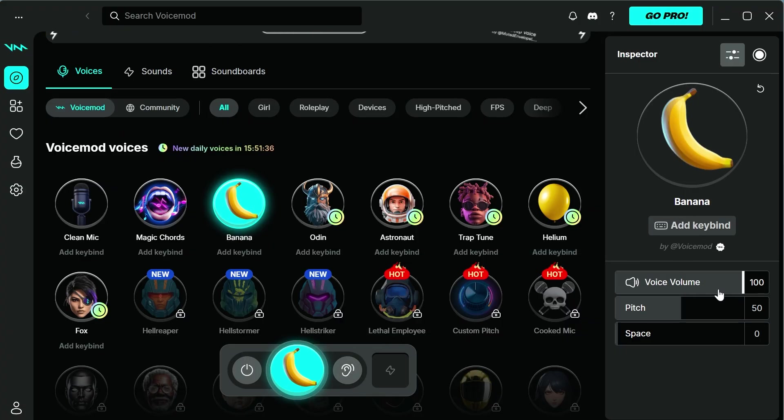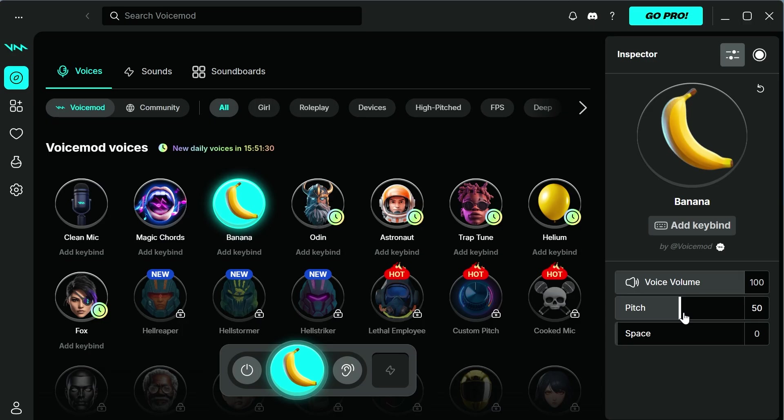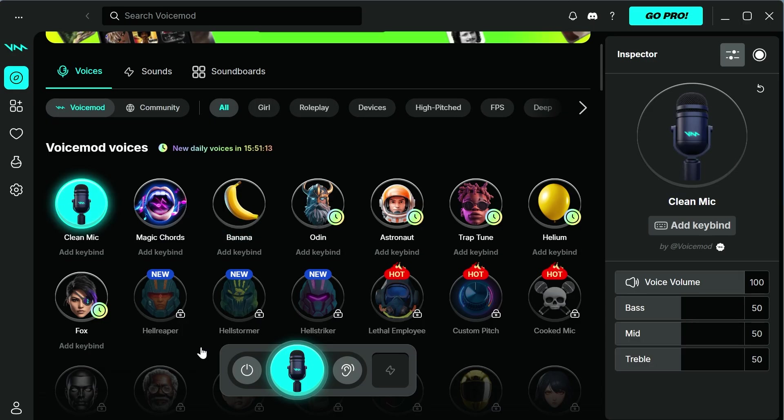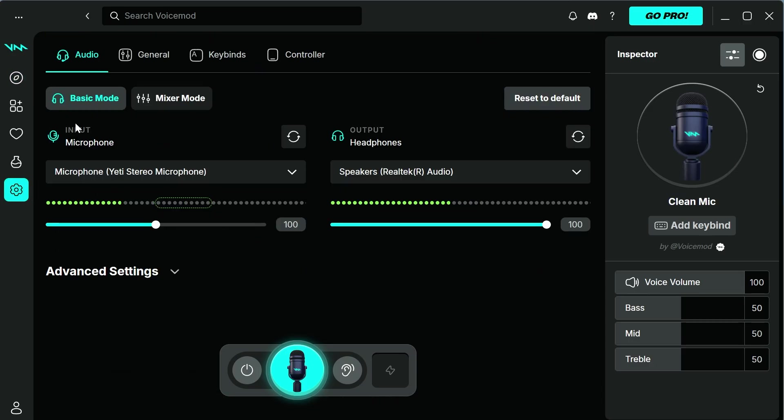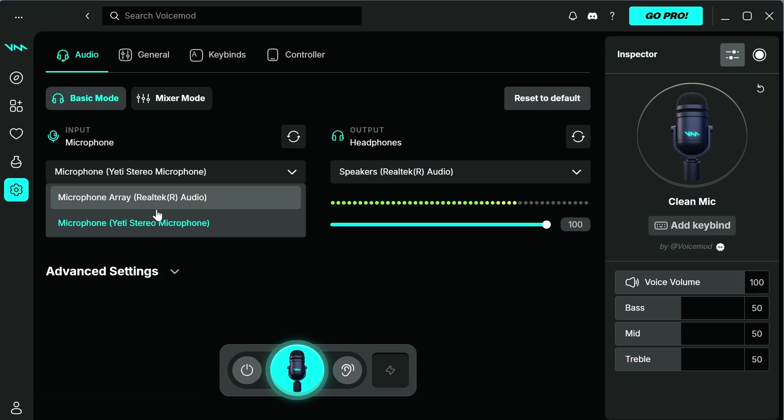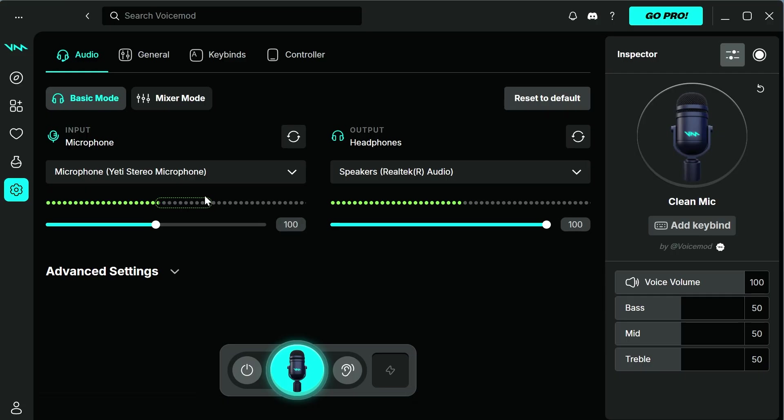If you come over to the right-hand side, make sure the voice volume is turned up here. Make sure the pitch is also turned up to at least half. Then click on settings in the left-hand side. Make sure your input is set to your default microphone on your computer. For me, that's going to be my Yeti stereo microphone. You should be able to see these levels change as you speak into your mic, and this basically indicates that it is working.